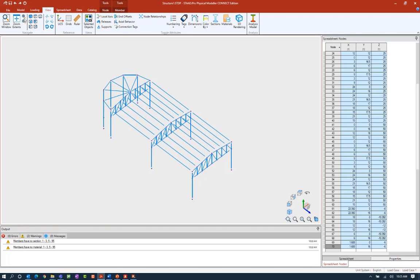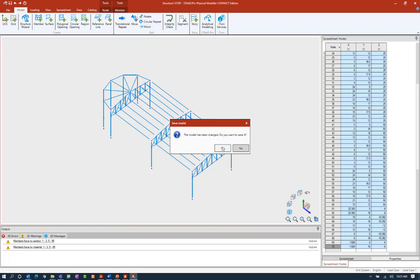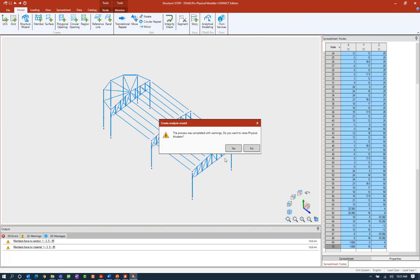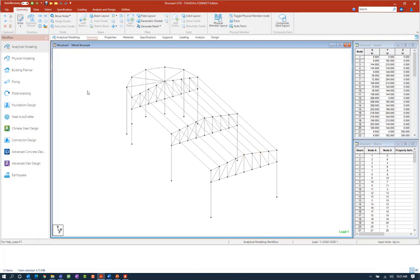At this point we are ready to go ahead and create our analytical model. To do that we're going to go to the model tab in the ribbon toolbar and find the analytical modeling icon. This will basically return us to the analytical modeler. The program is going to ask you to save before officially creating that model. Our model has now been sent over to the analytical modeling view. If I wanted to review this information I'd be able to see my node spreadsheet and also my beams spreadsheet. All the physical members were segmented when the model was sent over to the STAAD Pro analytical modeler in preparation for completing the analysis and design.